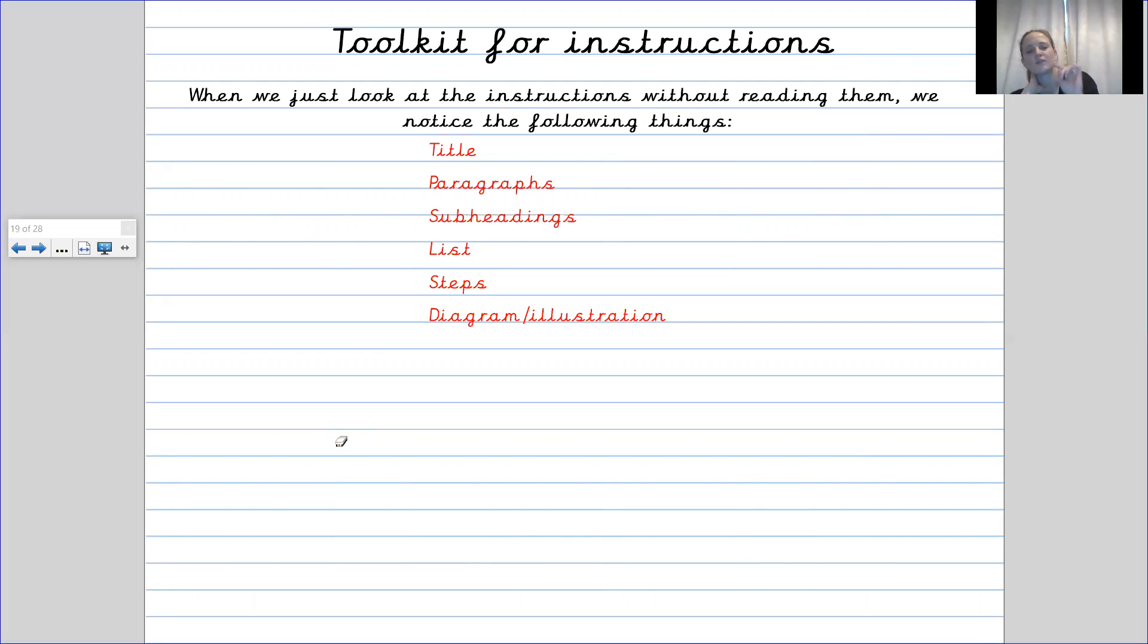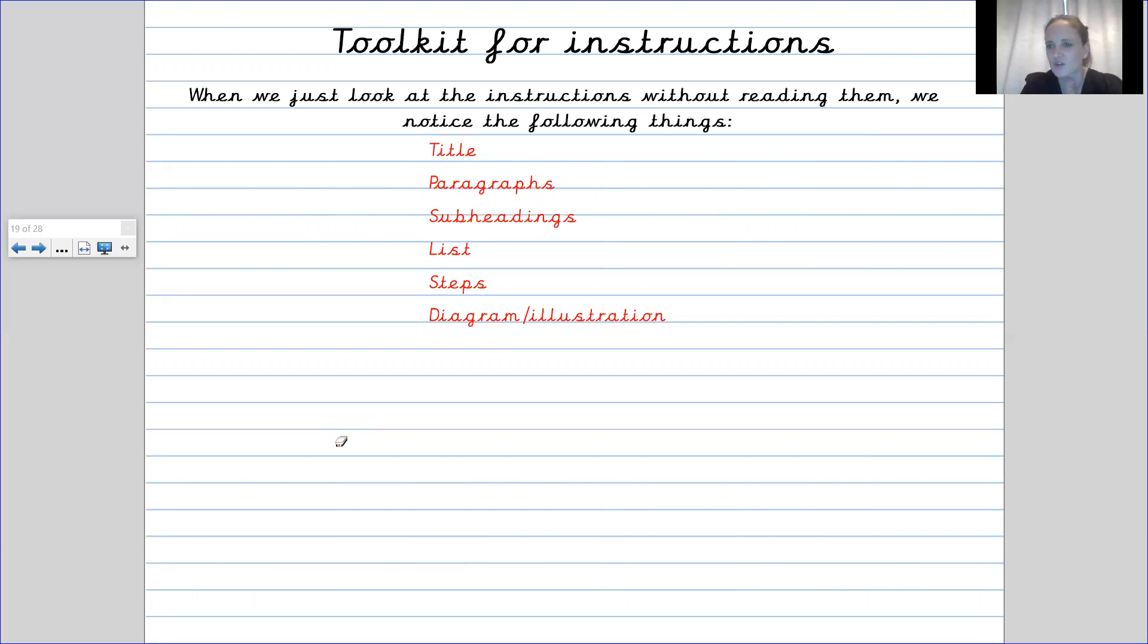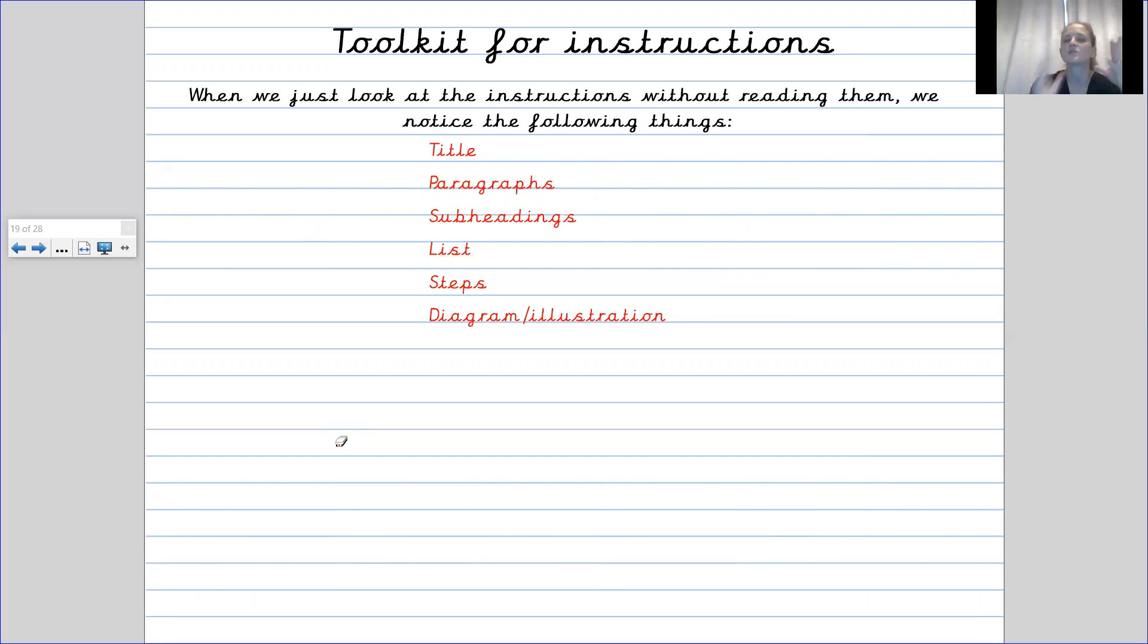One, two, three, four, five and something that isn't in that one but you often find in instructions as well is that they will often include a diagram or an illustration of what you are talking about.